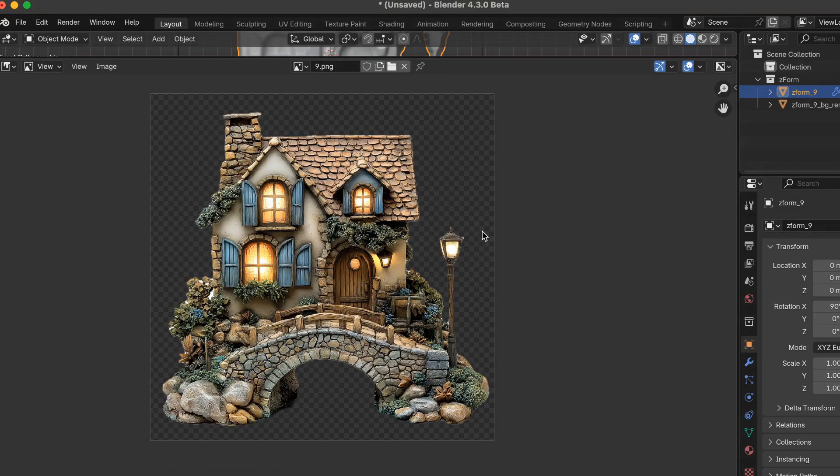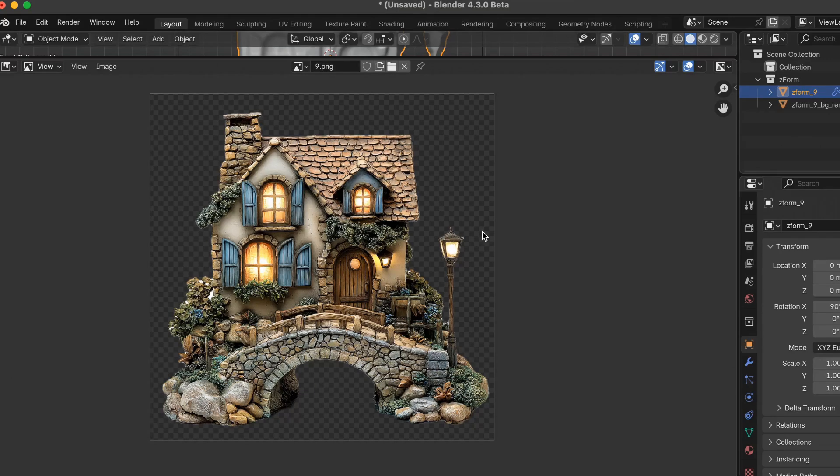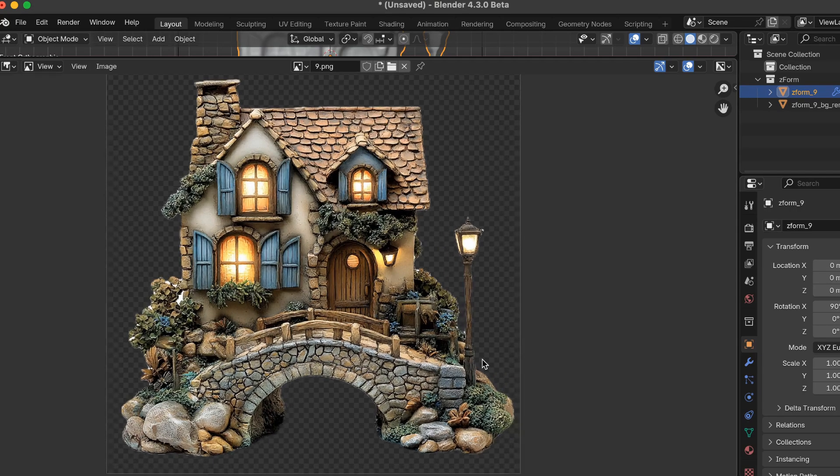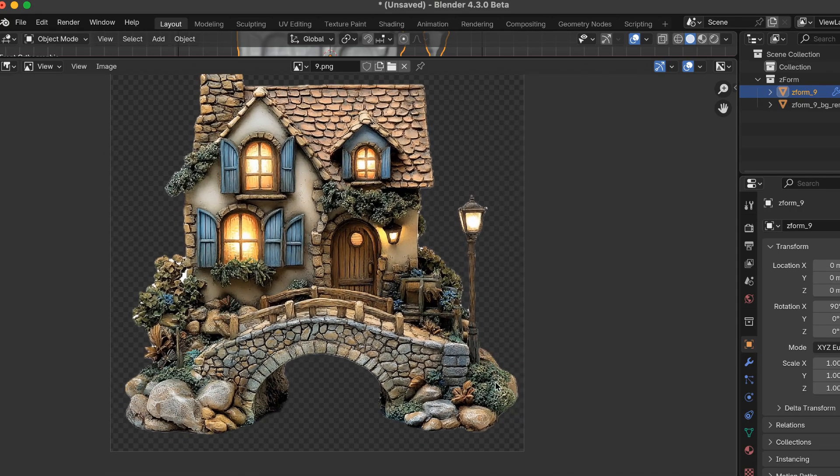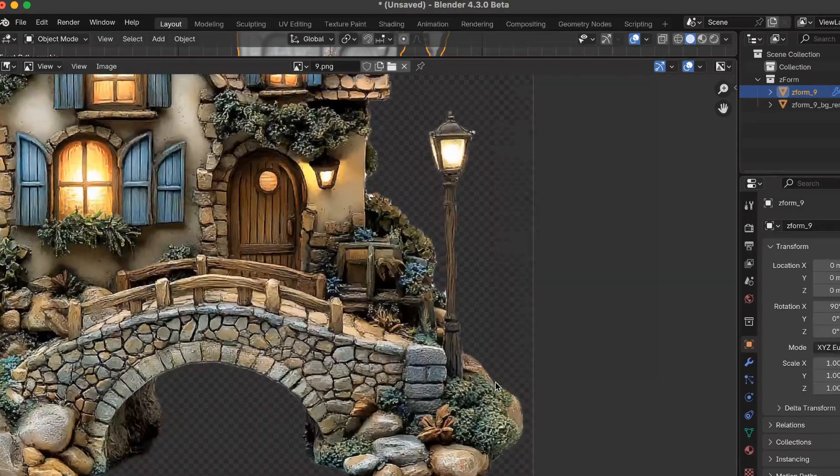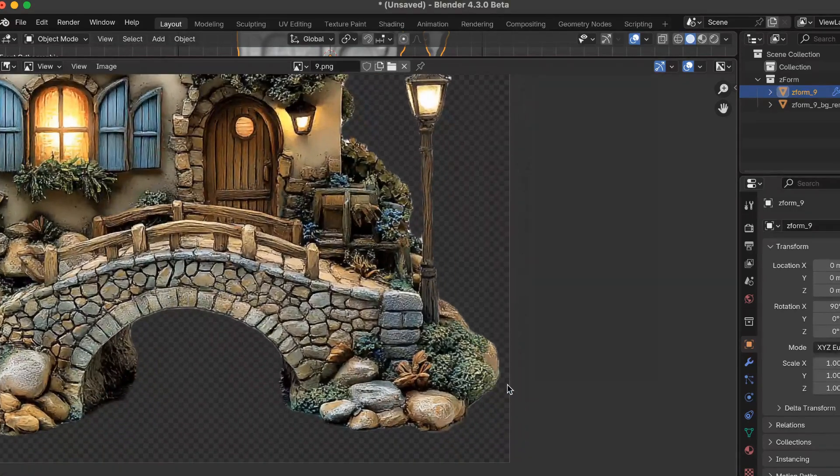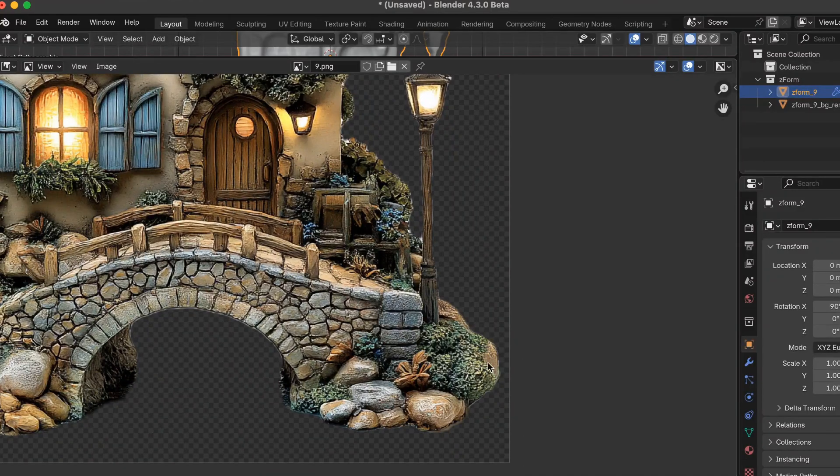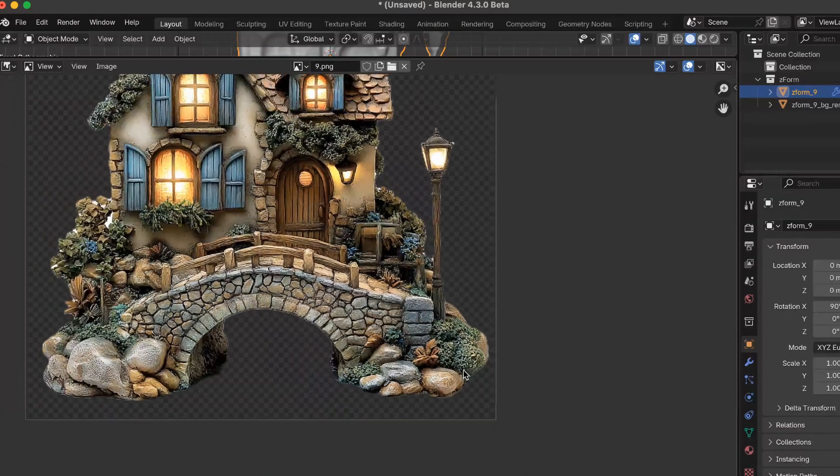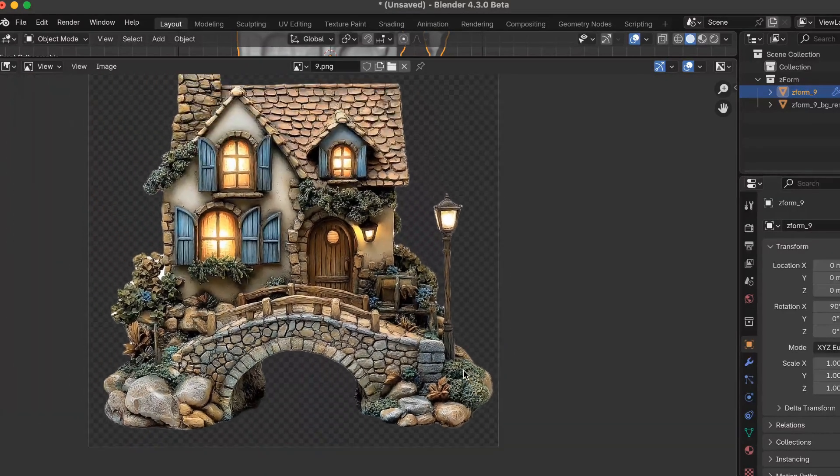The most important part is ensuring the main objects in your scene that are closest to the camera view are not touching any of the edges of the image. Like this one here. On the right side, it does get pretty close, but it doesn't touch. Ideally, you want your object to be less close than this, but it still works for this example.